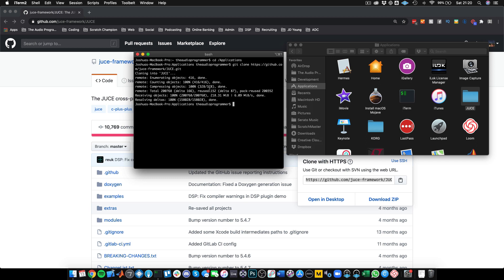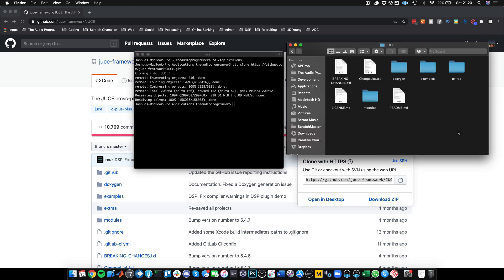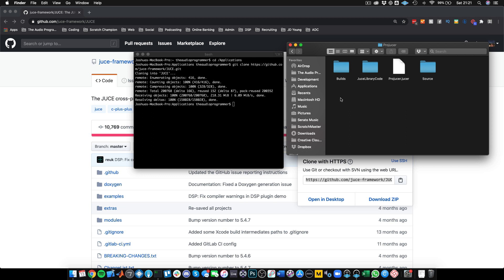Now it's done cloning the repo. If we click into the JUCE folder, unlike when you download JUCE from the website, there is no Projucer in this directory. The Projucer is actually in the extras folder — go to extras, then Projucer, then builds, and then Mac OS X. All of this is in the README.